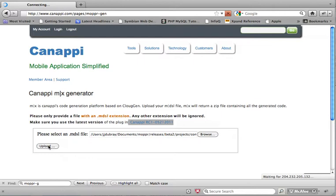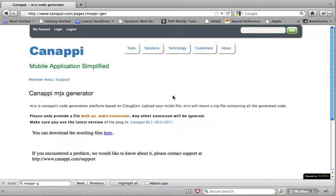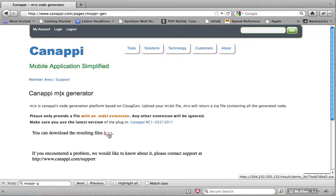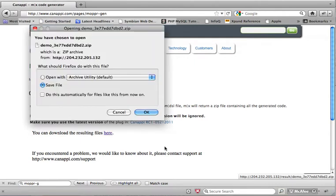So the generation just completed on the server, and within seconds we should be able to see the results. So right here there's a link to your result. And if I click on it, the file is going to be downloaded.